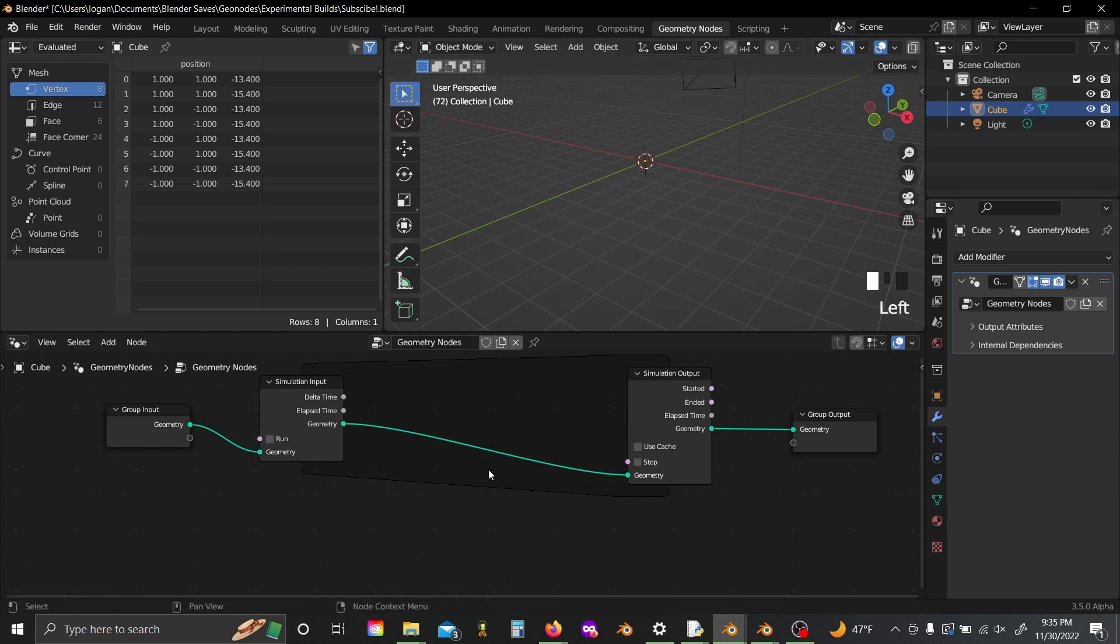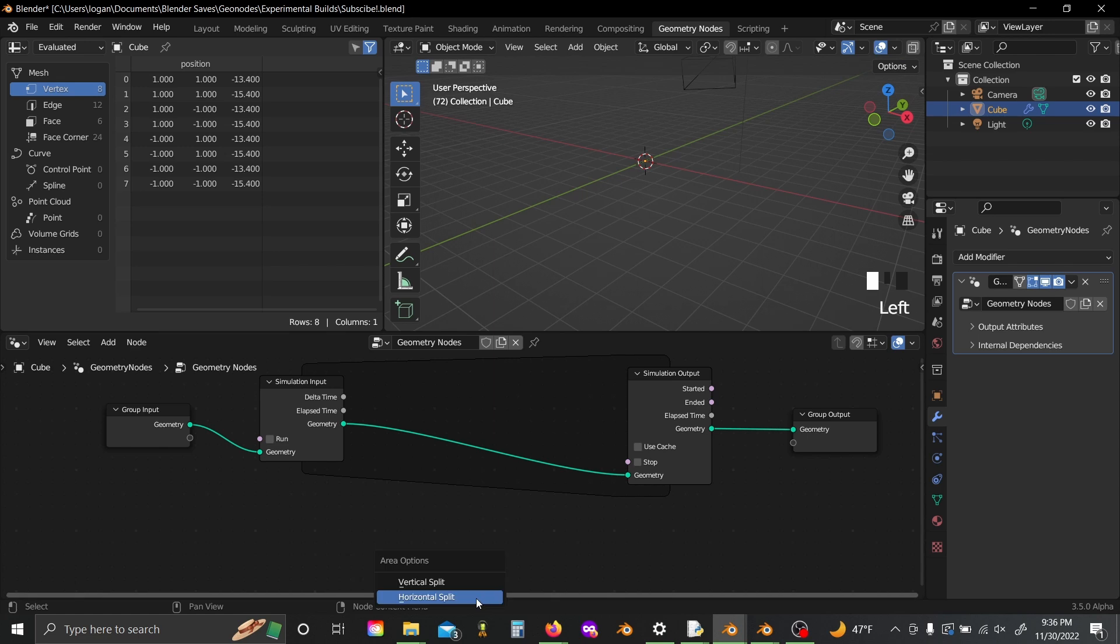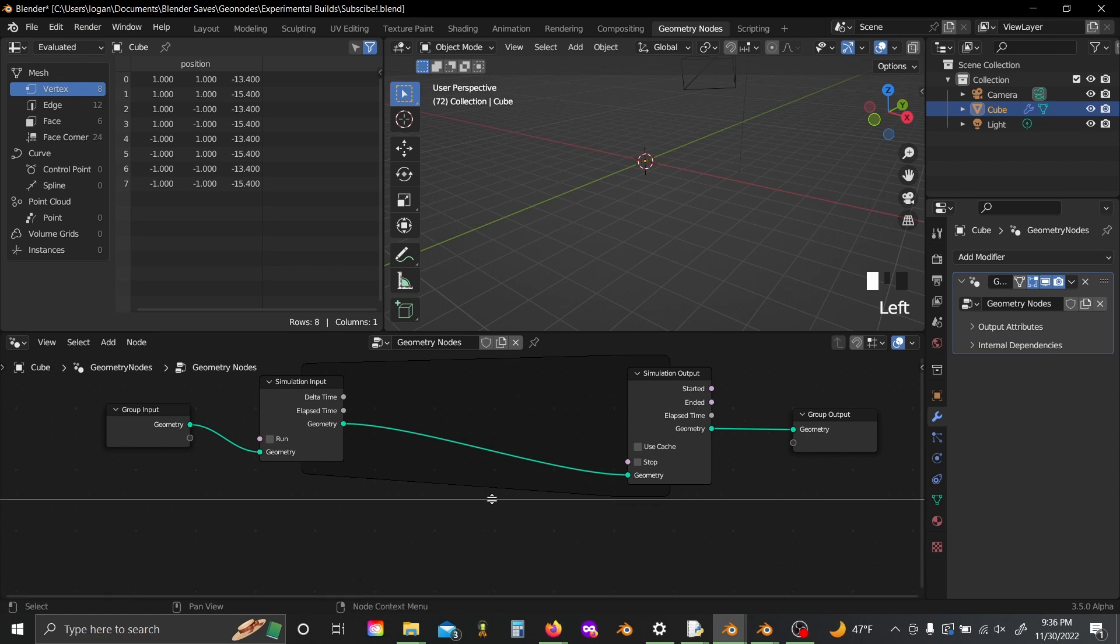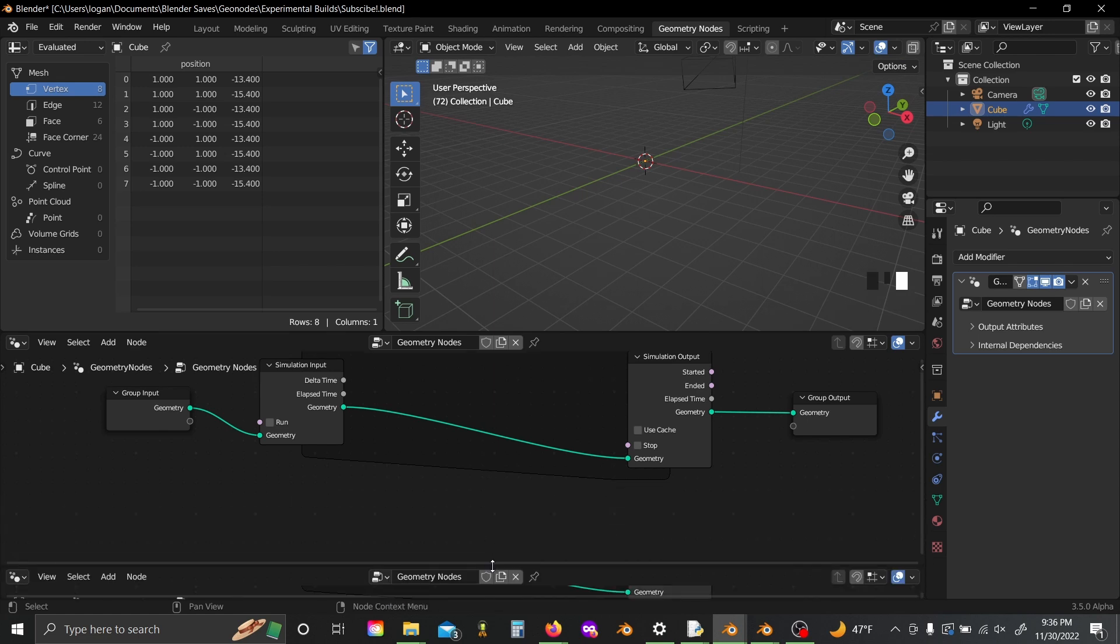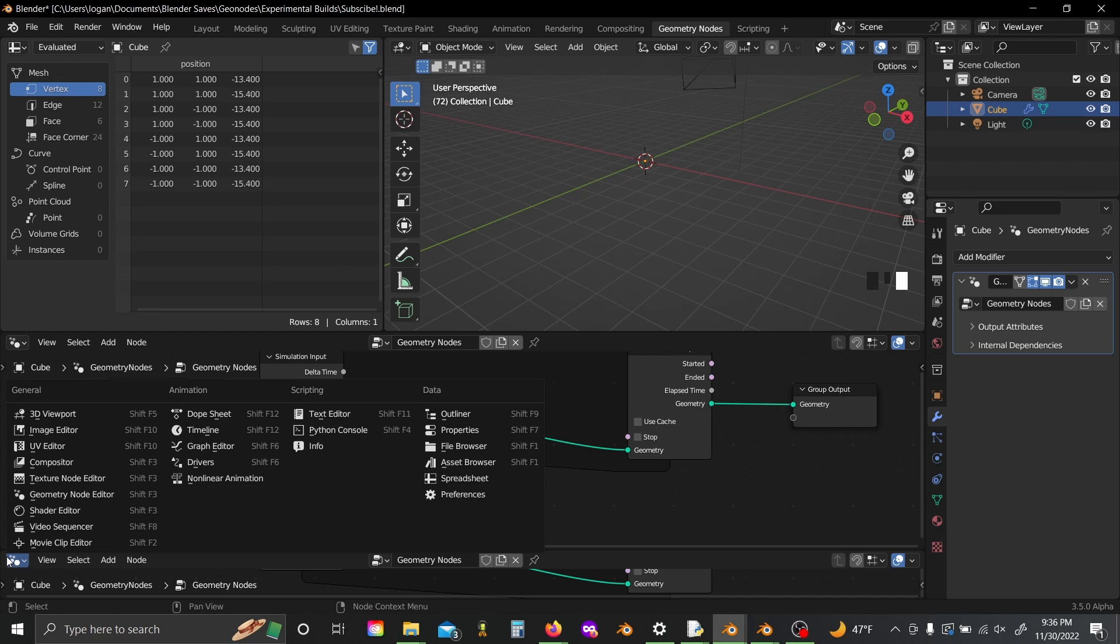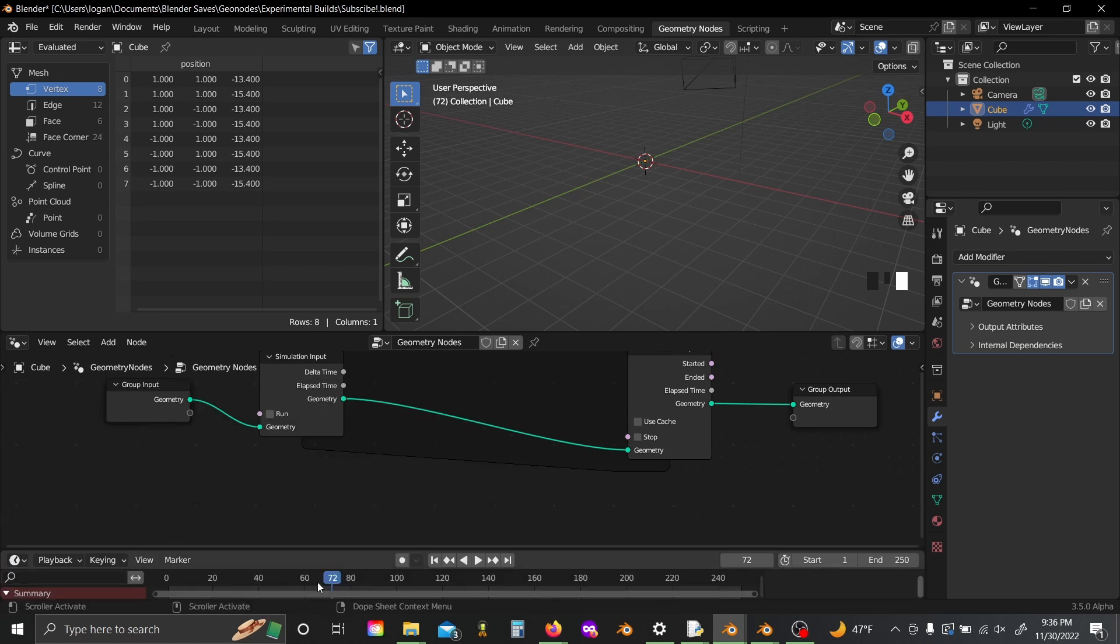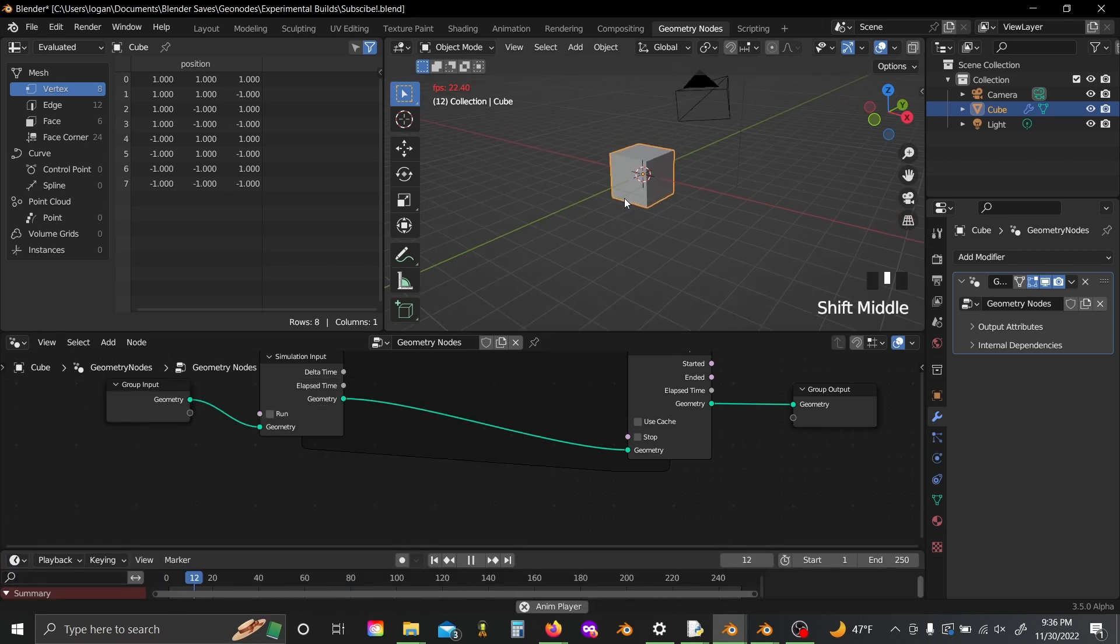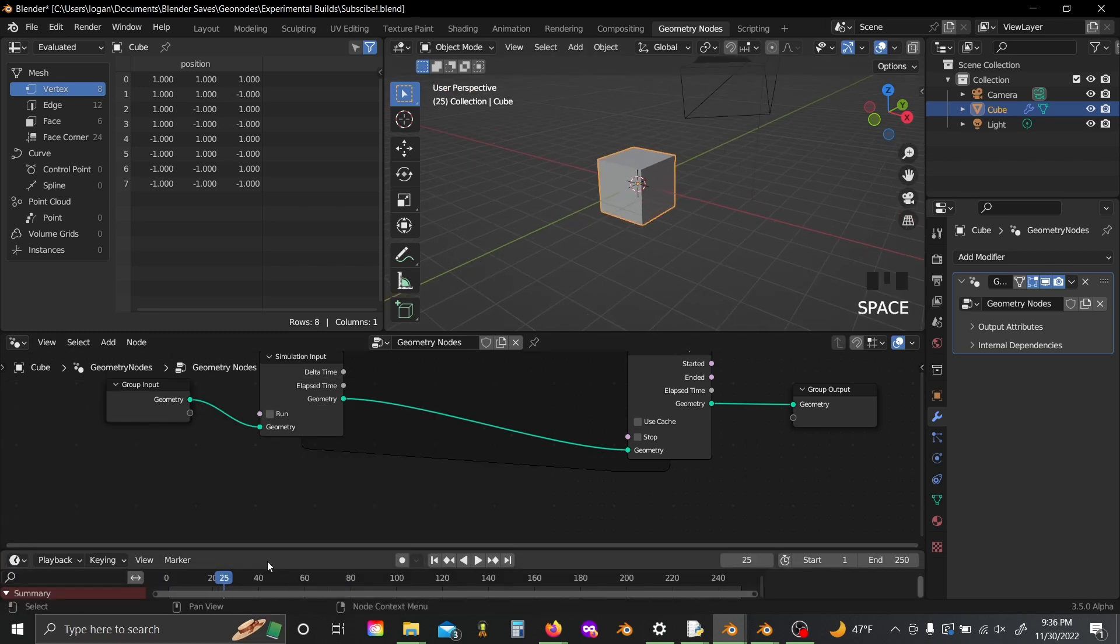So what I'm going to do is I'm going to actually come down here and I'm going to horizontal split my scene and switch this to a timeline. So now I can just slide this back whenever I want to reset my sim.